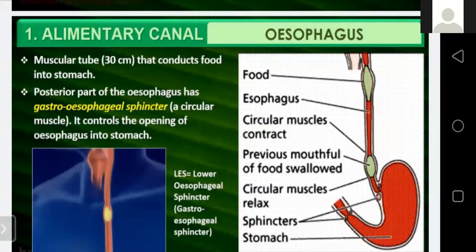The tongue mixes saliva with food. Saliva is a watery fluid that wets the food in the mouth, making it easier to swallow. The salivary glands help in chemical digestion by secreting enzymes. Human saliva contains an enzyme called salivary amylase, which digests the starch present in food into sugar. Thus, the digestion of starch begins in the mouth itself.